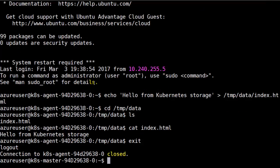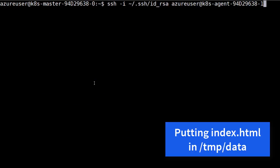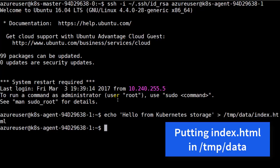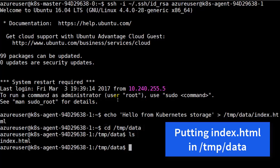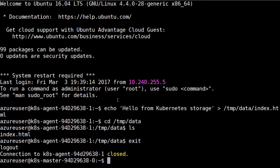Let's do the exact same thing on the second node, making sure it also has an index.html in the tempdata folder. We'll use the echo command to do that. Now let's verify it's there in the tempdata folder with ls. There it is, index.html.